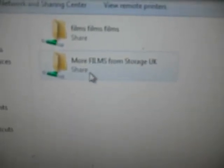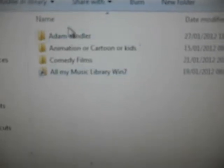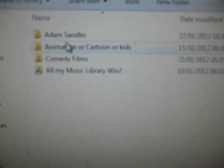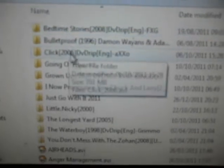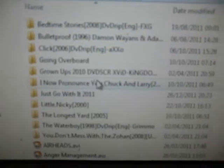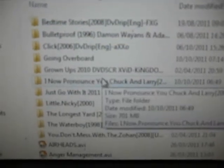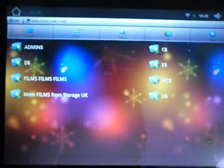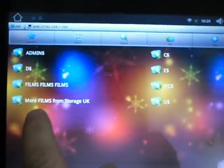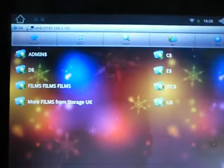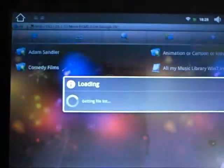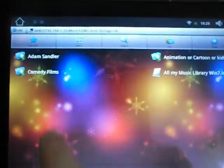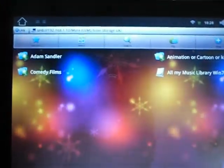If I just go into the More Films one, you see I've got Adam Sandler films, animation... Let's go to Adam Sandler. You've got loads of movies there. Obviously I've got copies of the DVDs of all of these. If I go now here and click on More Films, go into Adam Sandler...